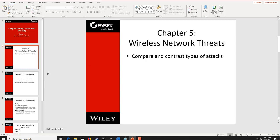As usual, on pages 170 and 171, we have terms. There are a lot of terms in the Wi-Fi section that you have to pay close attention to because they seem to pop up on a lot of certification exams all the time.